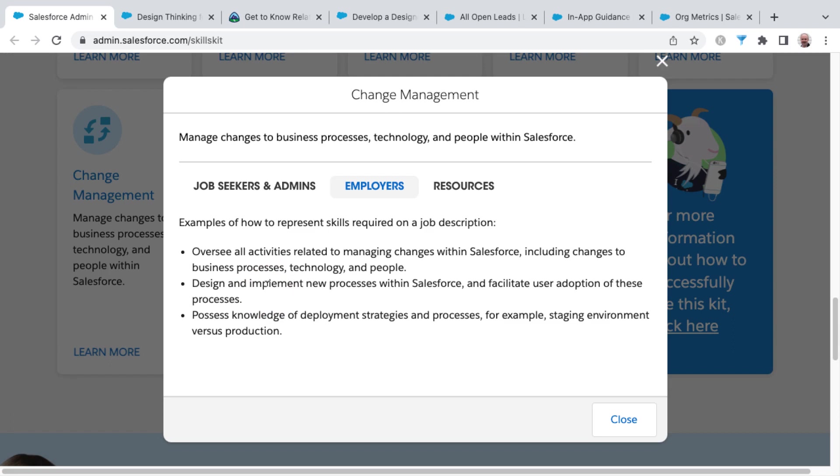And then as well, employers are looking for those that have designed and implemented new processes within Salesforce that could be some sort of custom process, for example, beyond the primary three of lead,